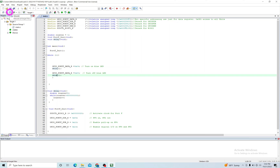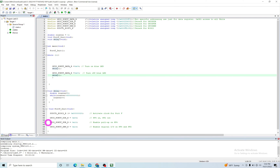Now whenever you build the project it will use ARM Compiler version 5, and you should see zero errors and zero warnings, and you can easily load it. This is how you can have ARM Compiler version 5, or any older version of the ARM compiler, in a new version of Keil. I hope you find this video useful — thank you for watching.